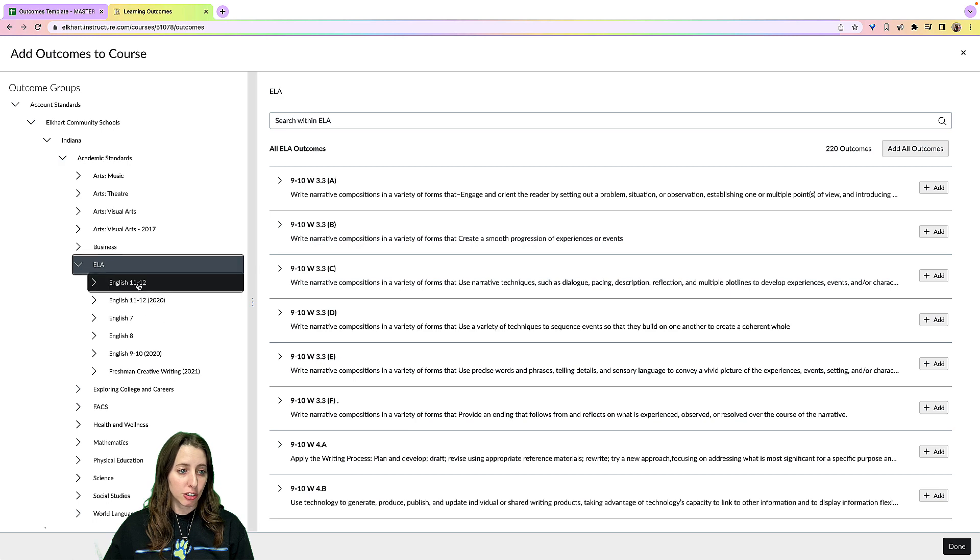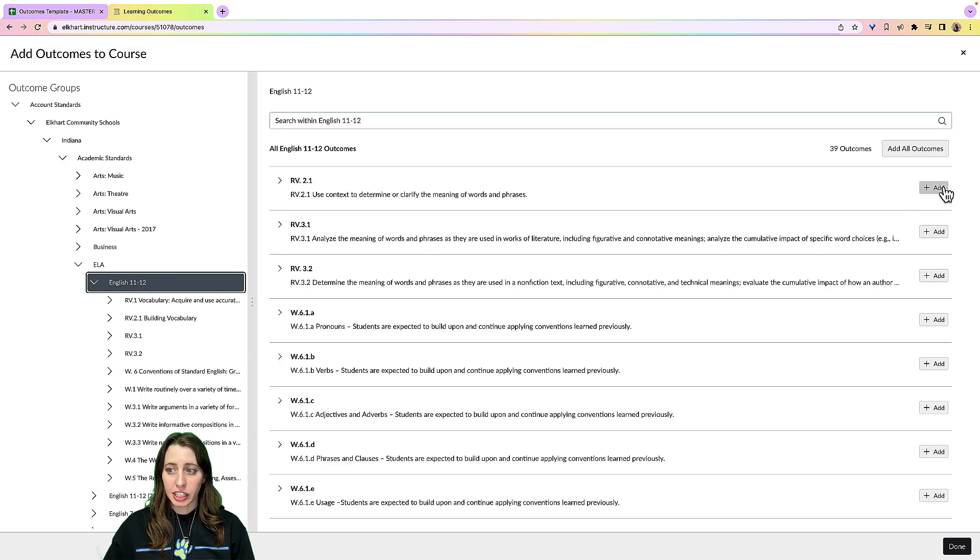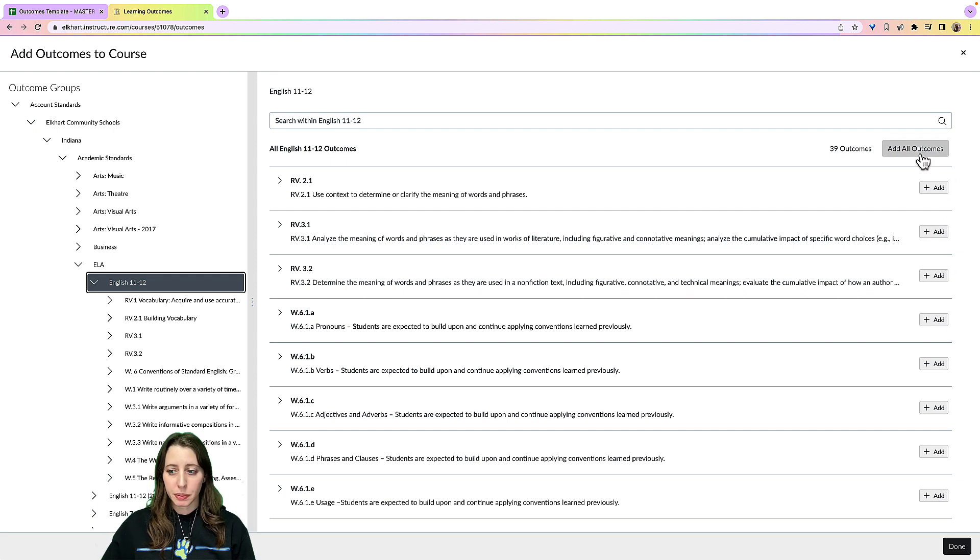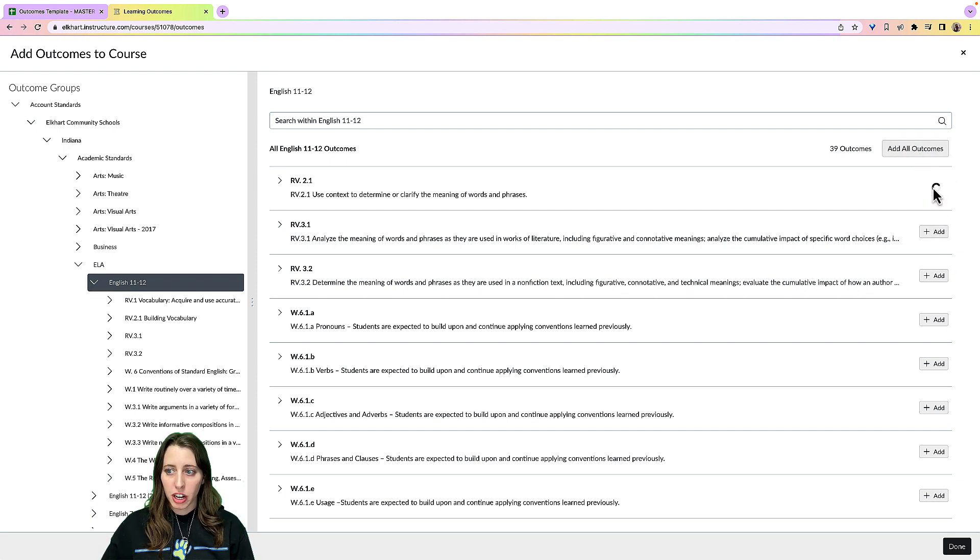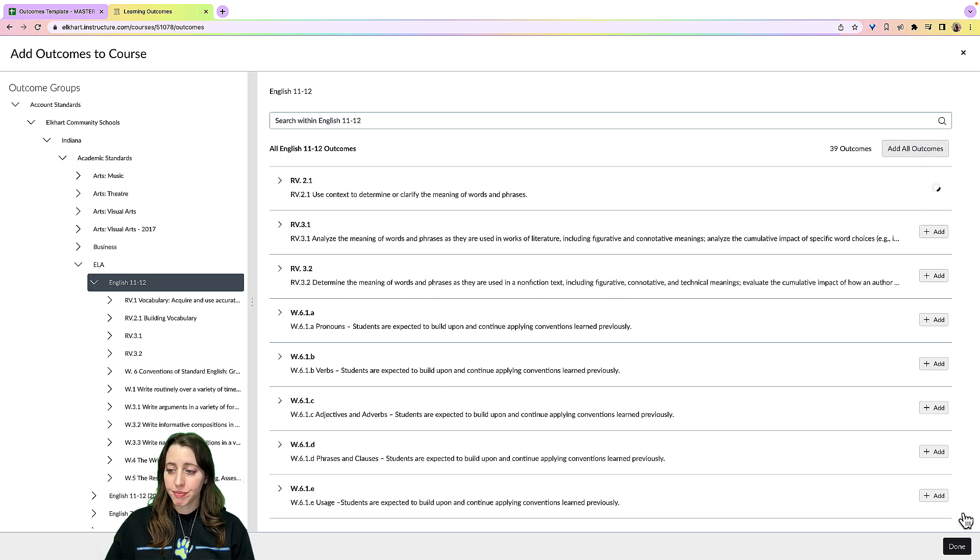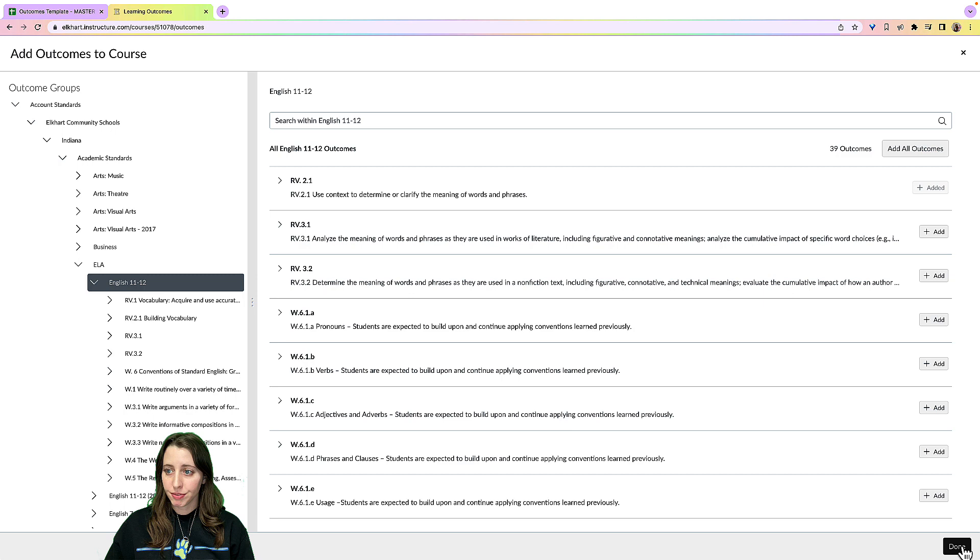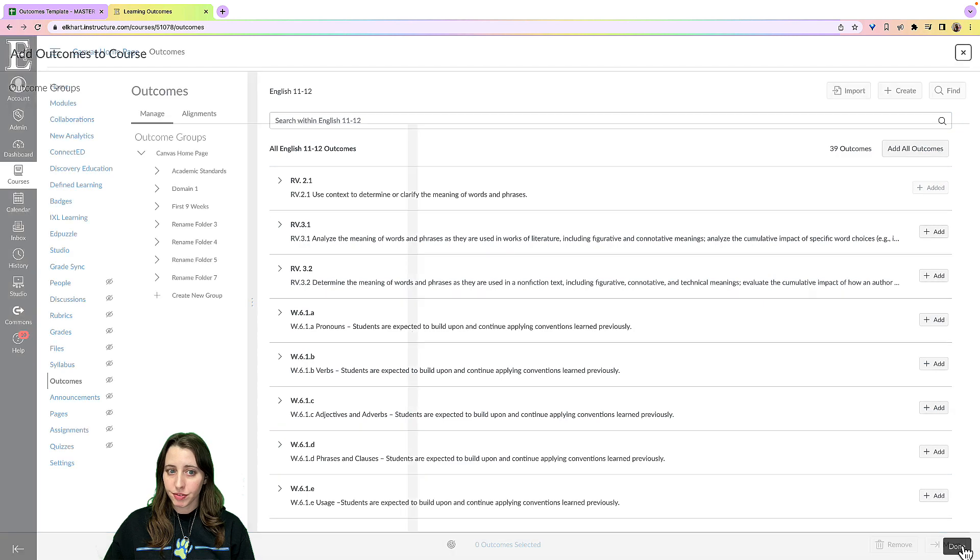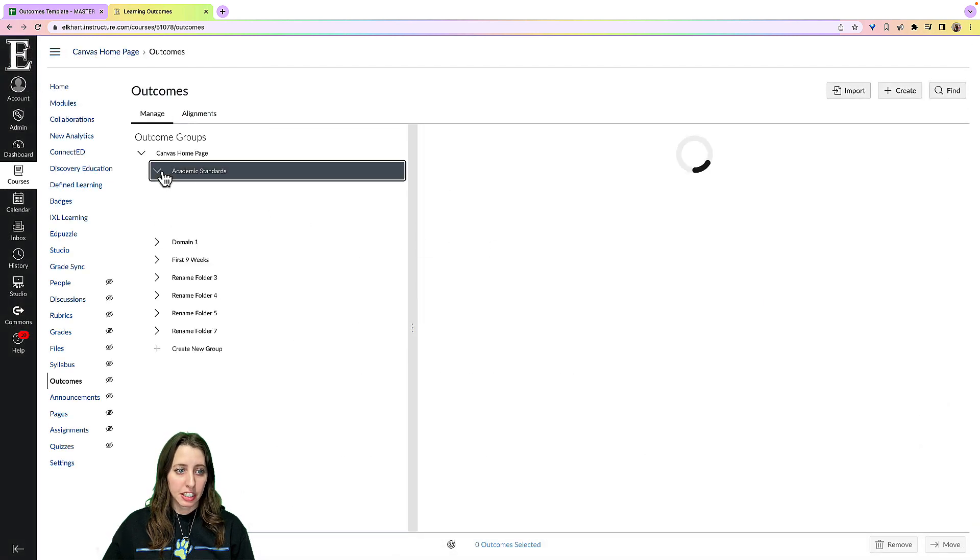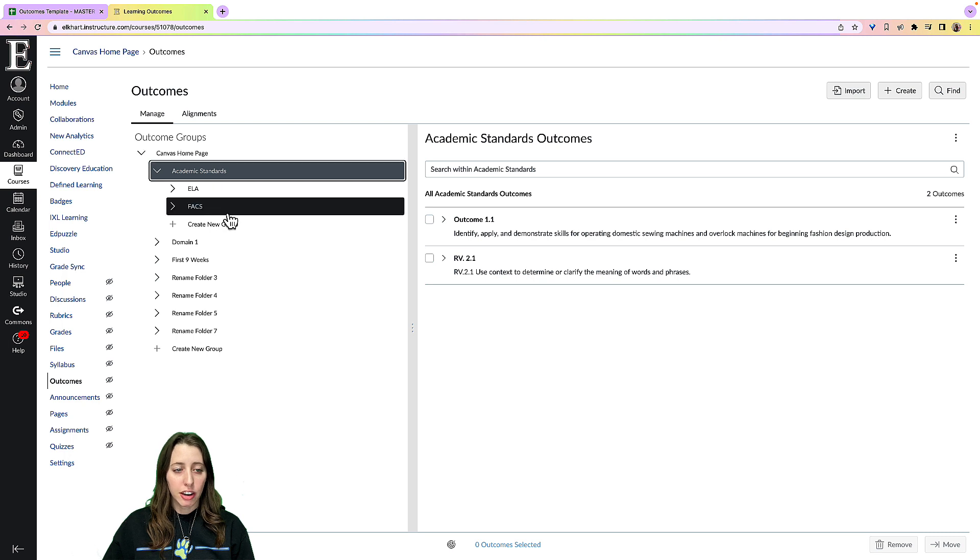So for ELA I'll do English 11/12 and then I'm going to either add them separately or I can add all outcomes here. Once I've added one or added all of them, I can hit done here and they should be in your outcomes right here.